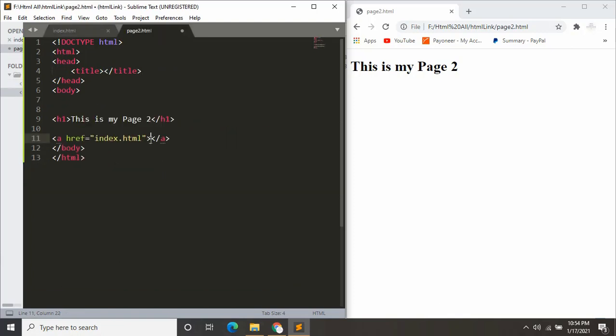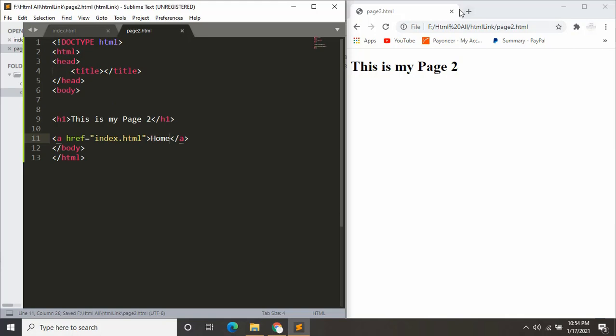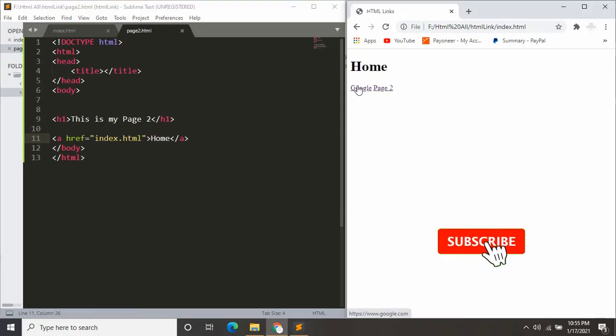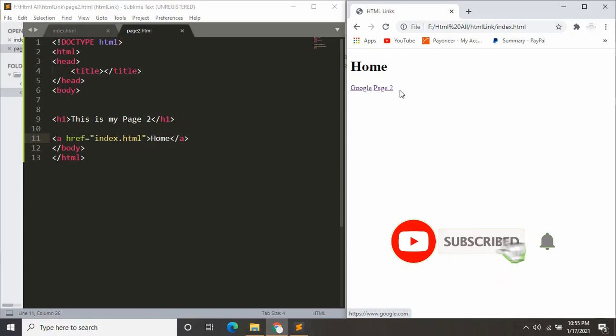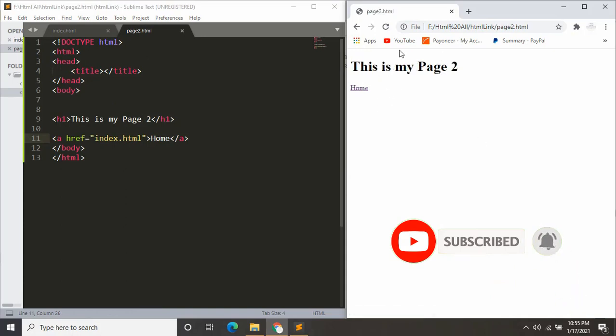Let's refresh over here. You can see a link over here. If you click it, it will take us to the home page. If I click page 2, it will take us to the page 2.